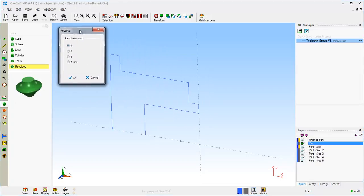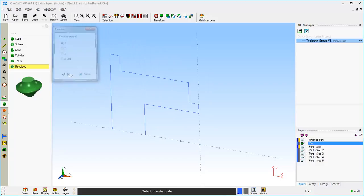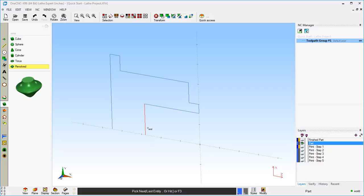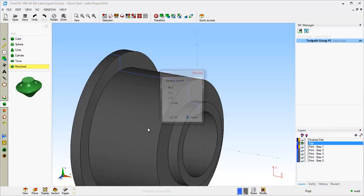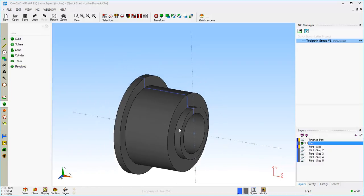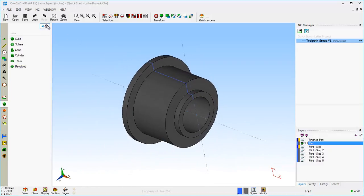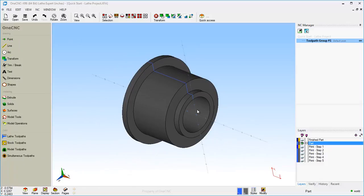Because I'm working with the XY coordinate system, we're going to rotate around the X axis. I'm just going to select my geometry, hit the F3 key to select the rest, and hit Cancel. And there is our solid model — that looks great.